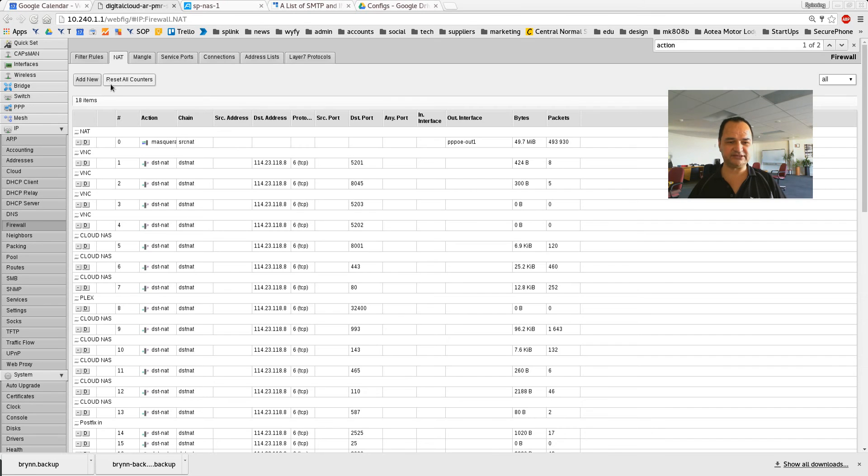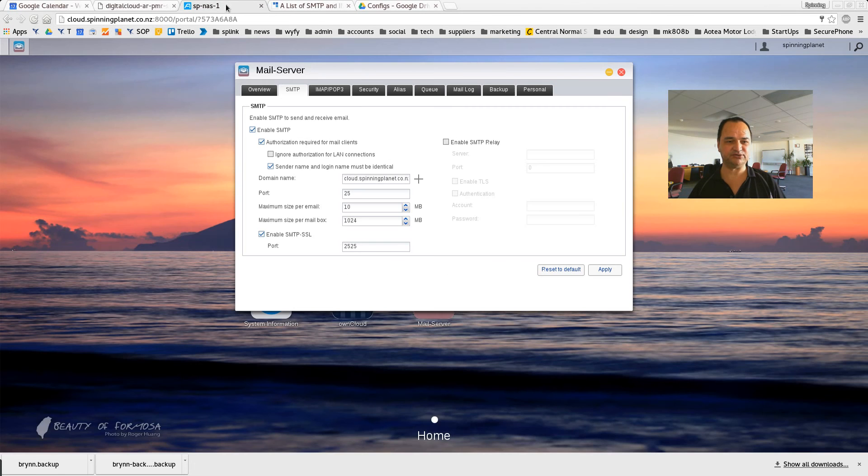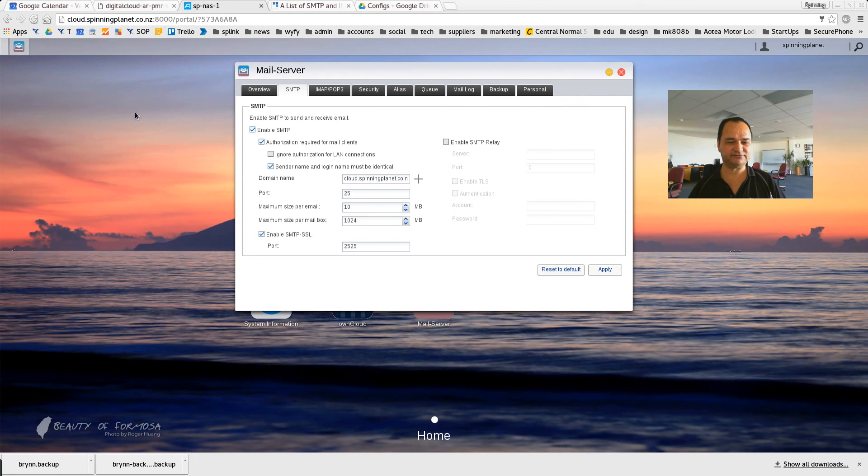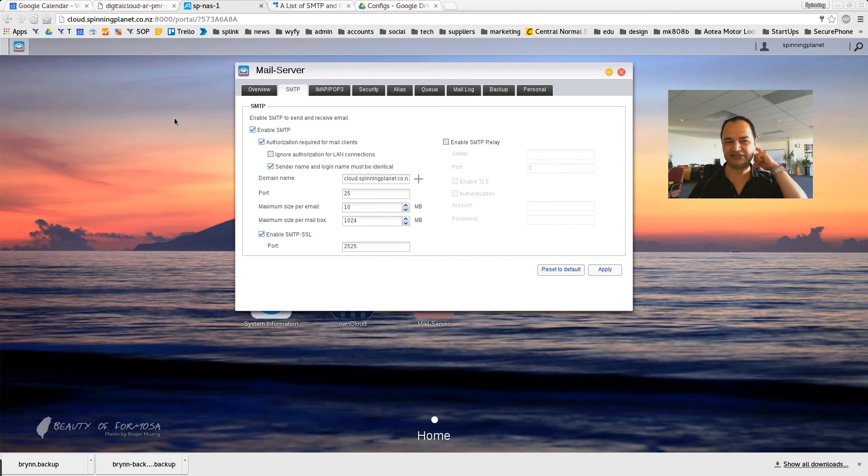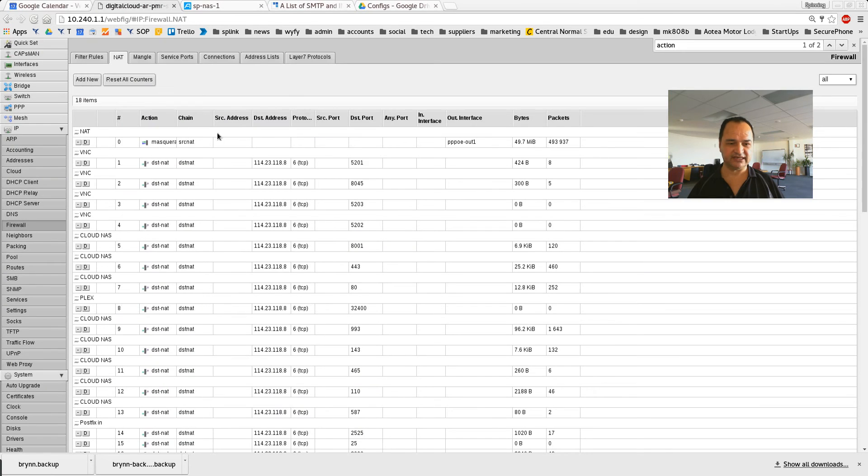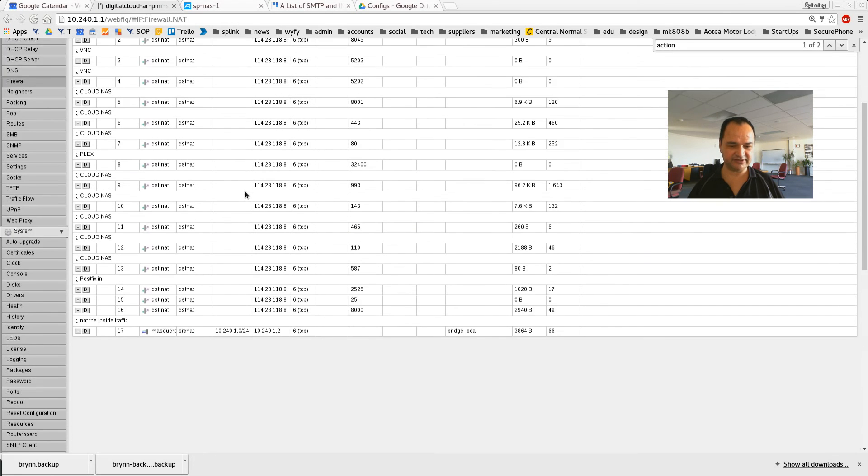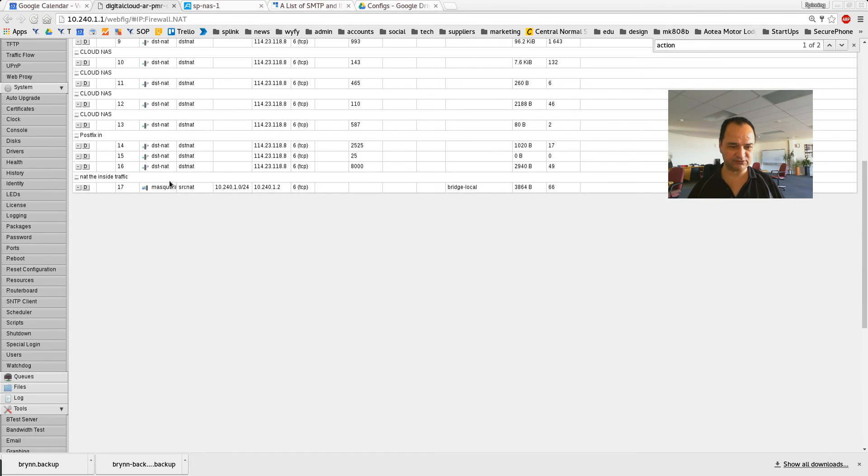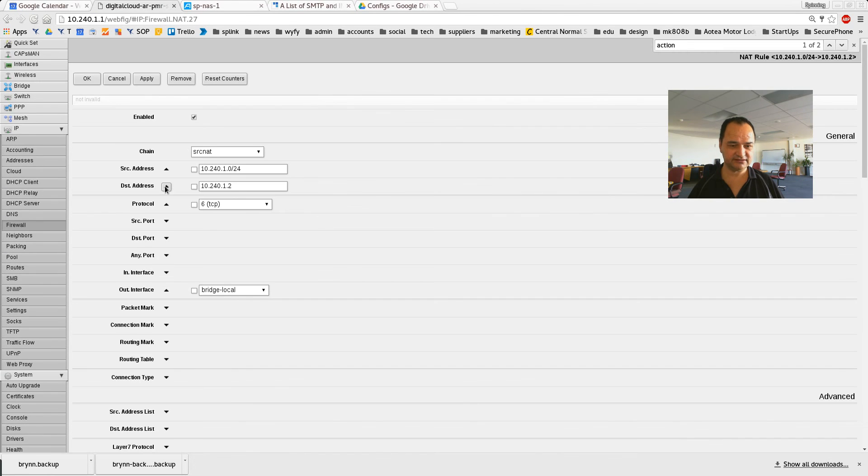Now, there's a problem though. If I try and access Cloud Spinning Planet from my internal network, it won't actually work, and you have to set up this other rule so your internal network knows that when you're accessing this machine that it should work. And so if I go over here and I'll show you that rule, it's this one here. It's a source NAT.